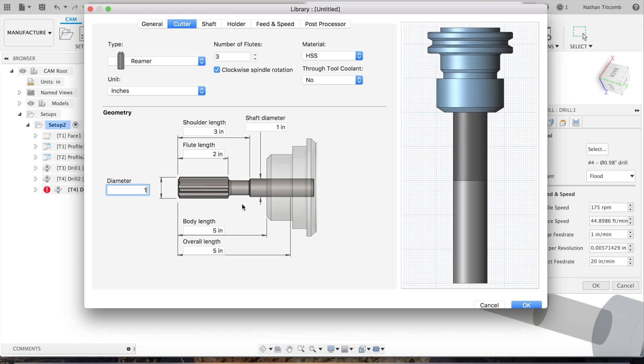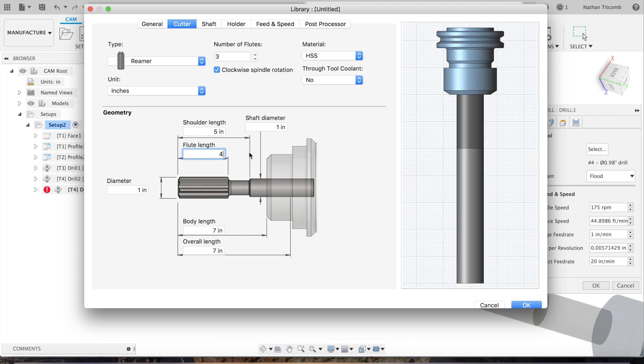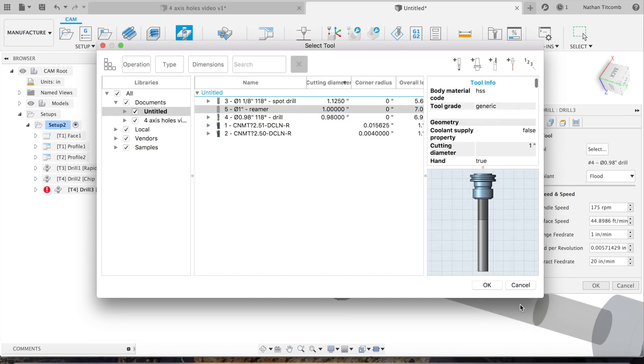Go to create a tool, click on ball end mill, scroll down to reamer, click on that. Change the diameter to one inch. Flute length is about four inches, there we go. Accept that tool.